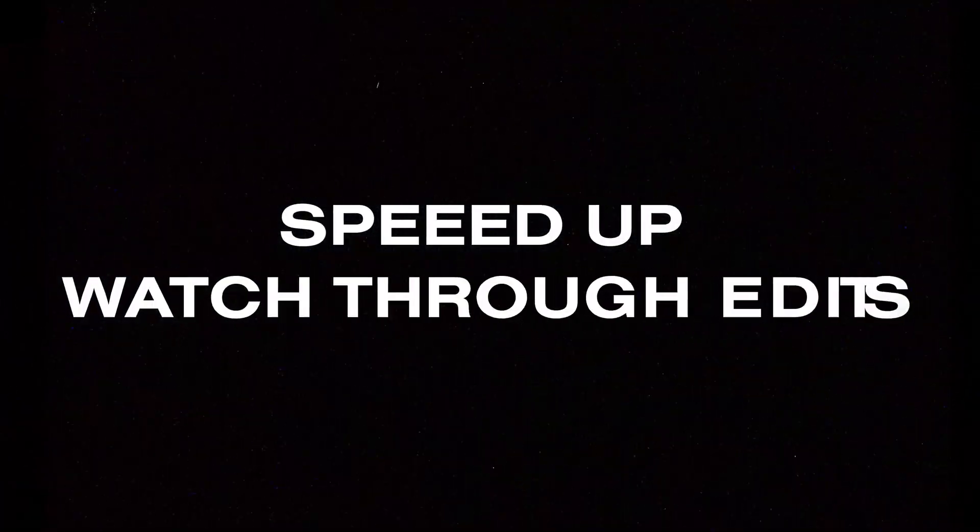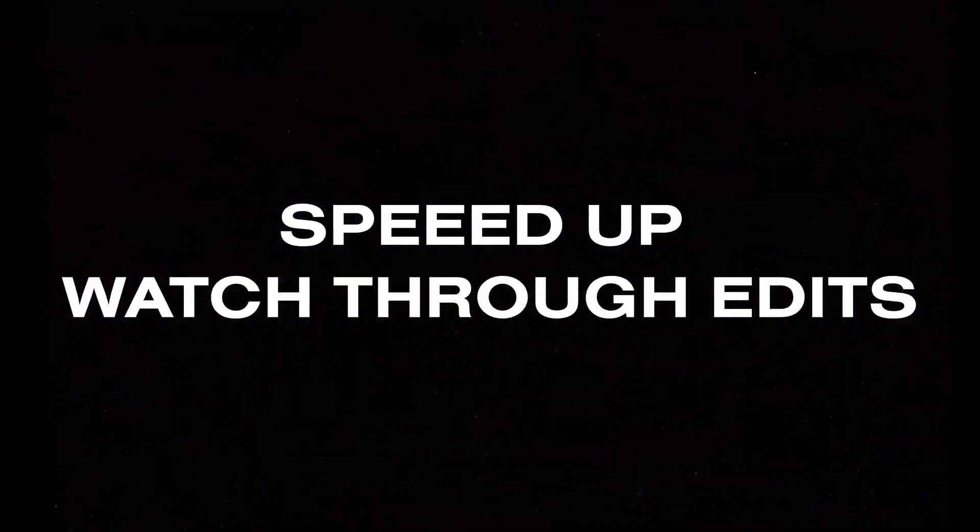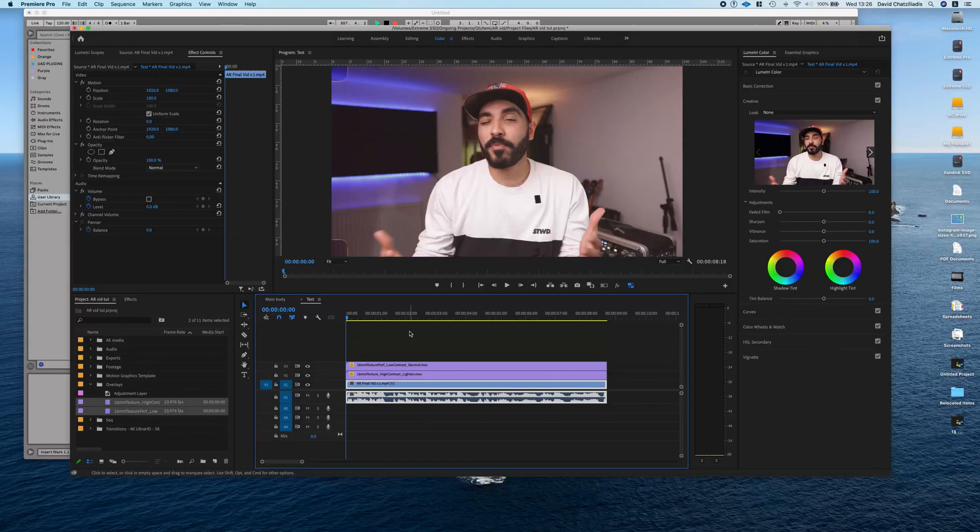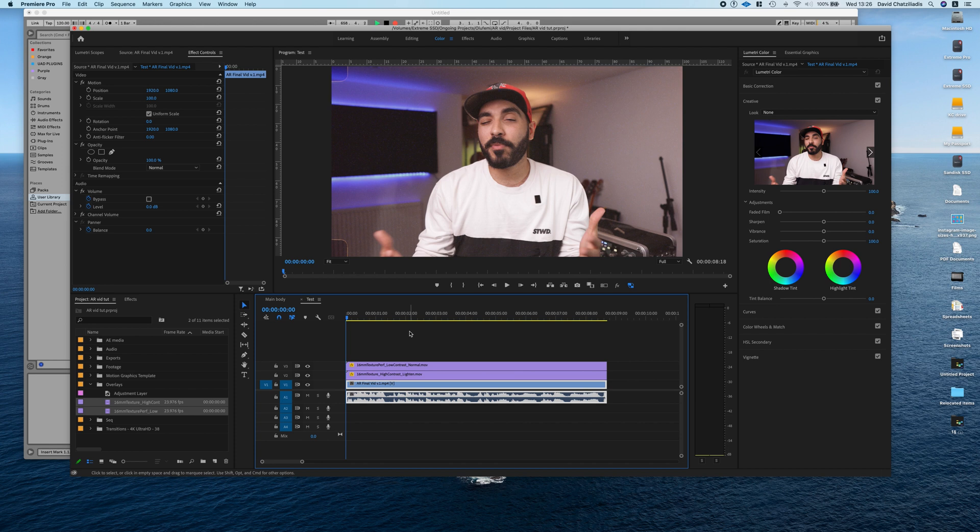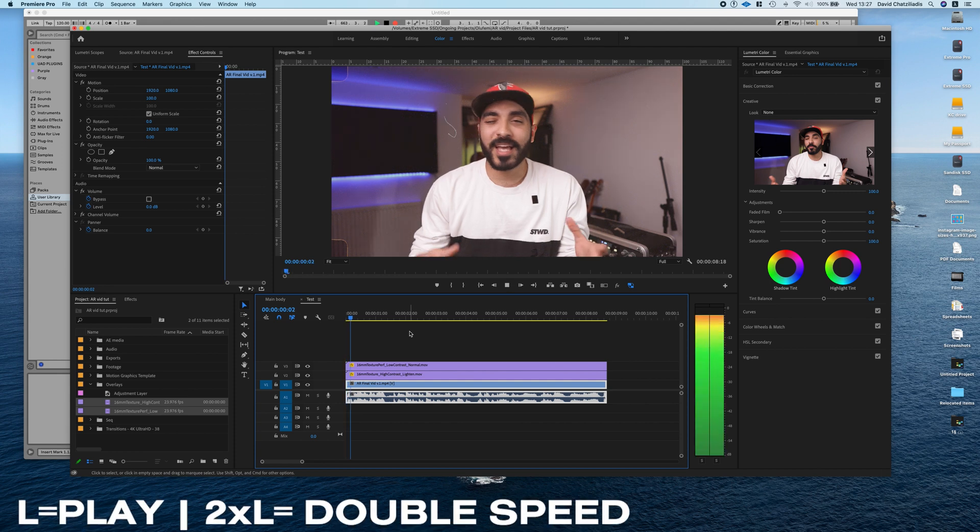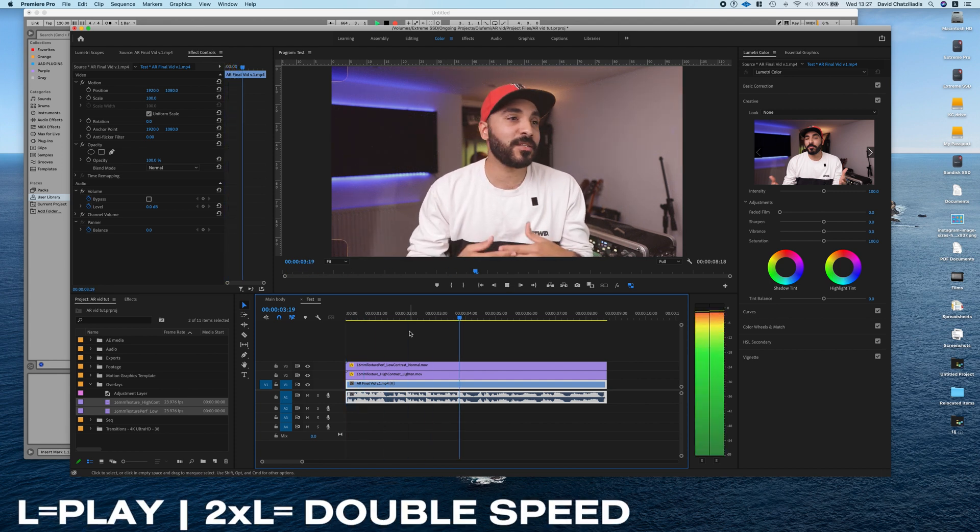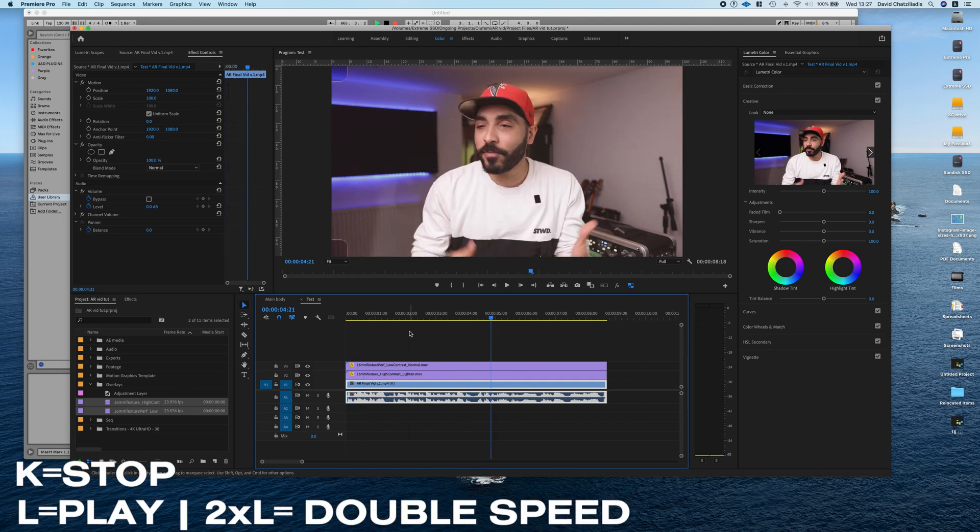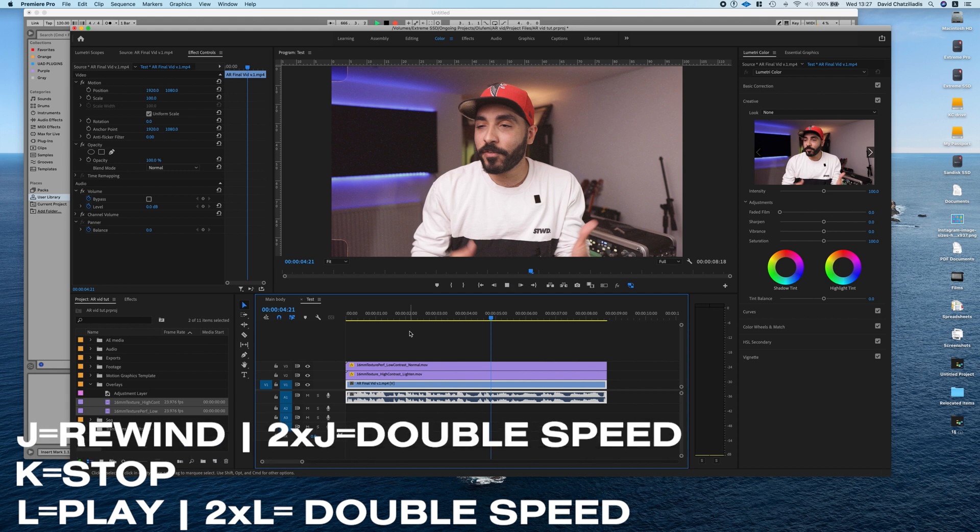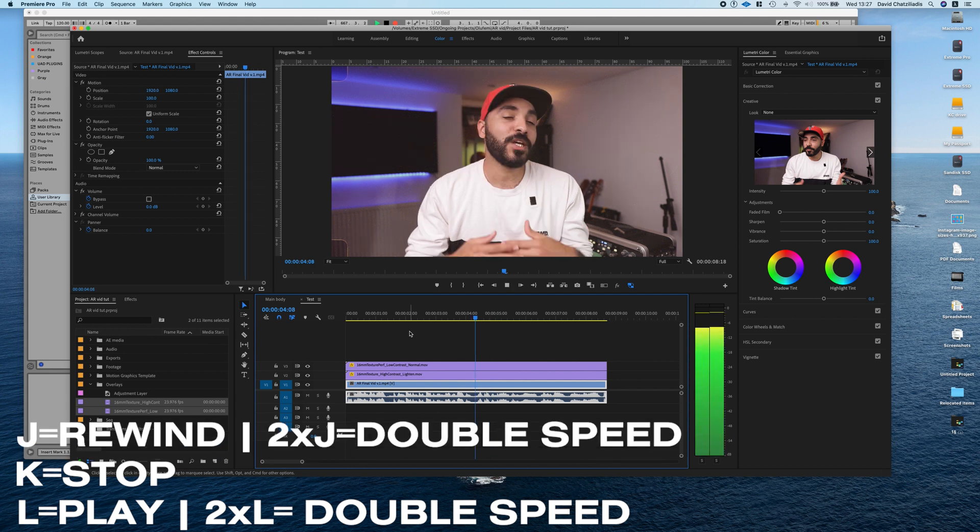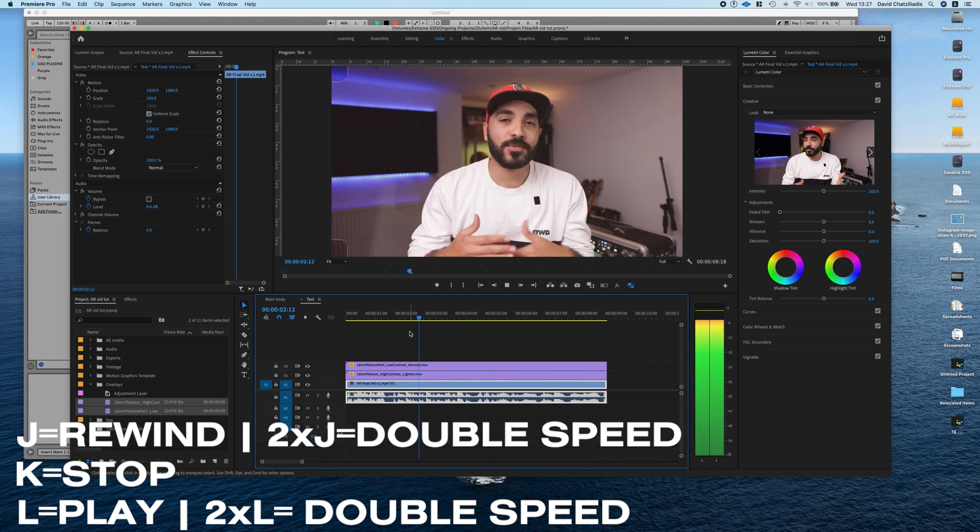Speed up your edits. Now this is easily said than done. What I do is when I've got long videos and I need to find like little segments or repurpose something, I use the keys JKL to start off with, L to play or double speed, K to stop, and then J to rewind or double speed rewind.